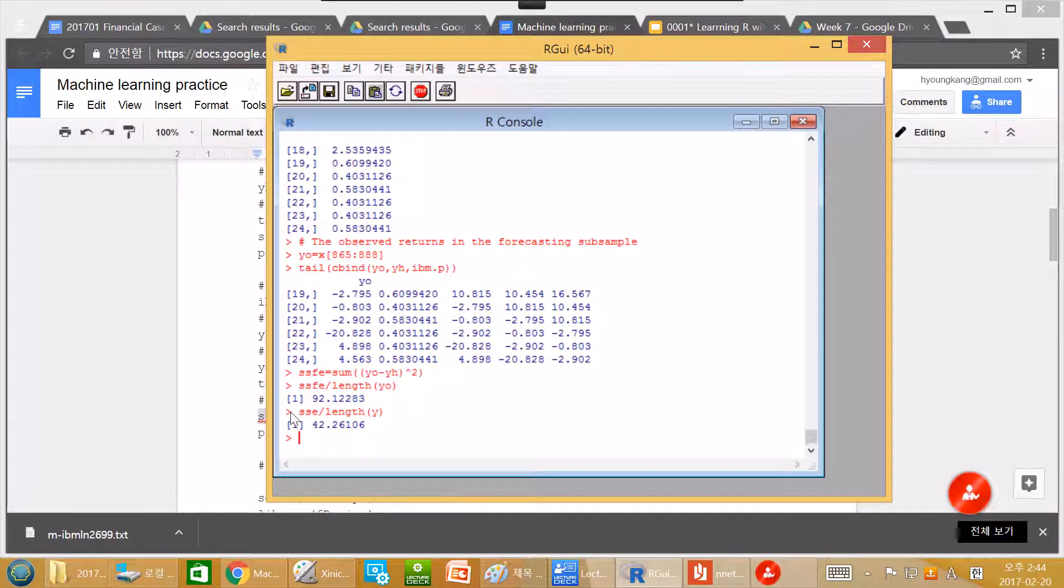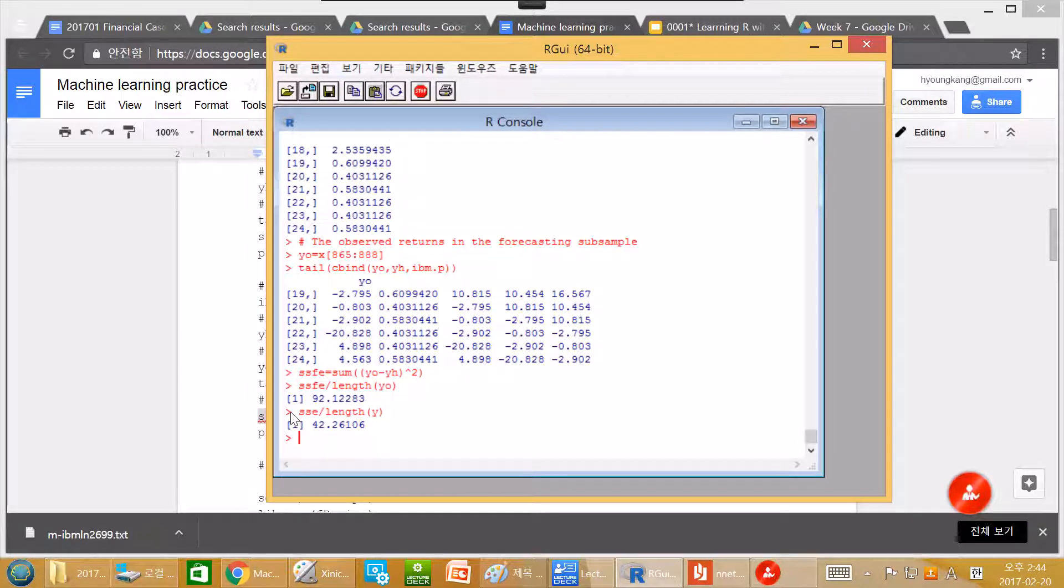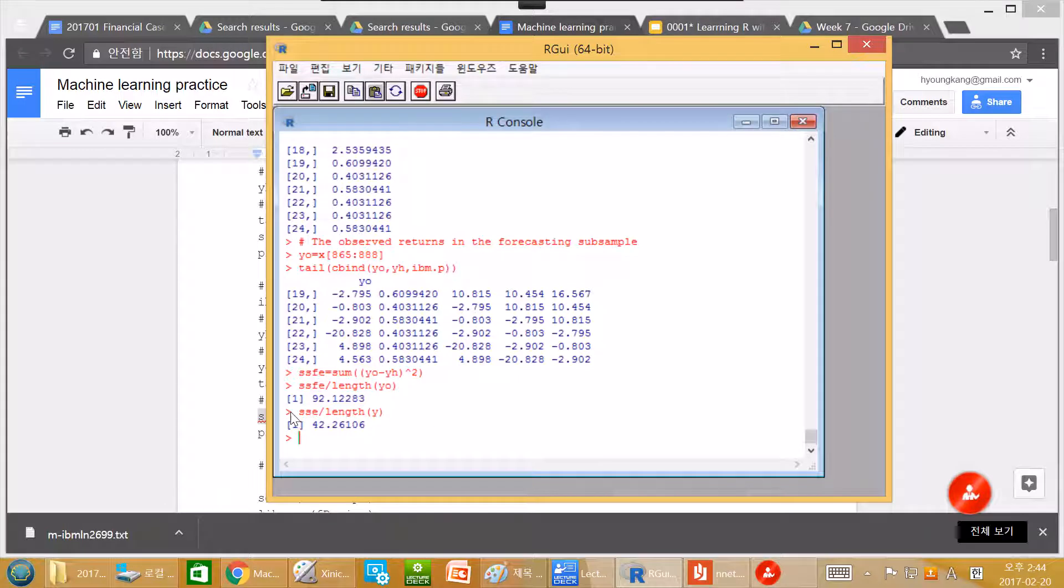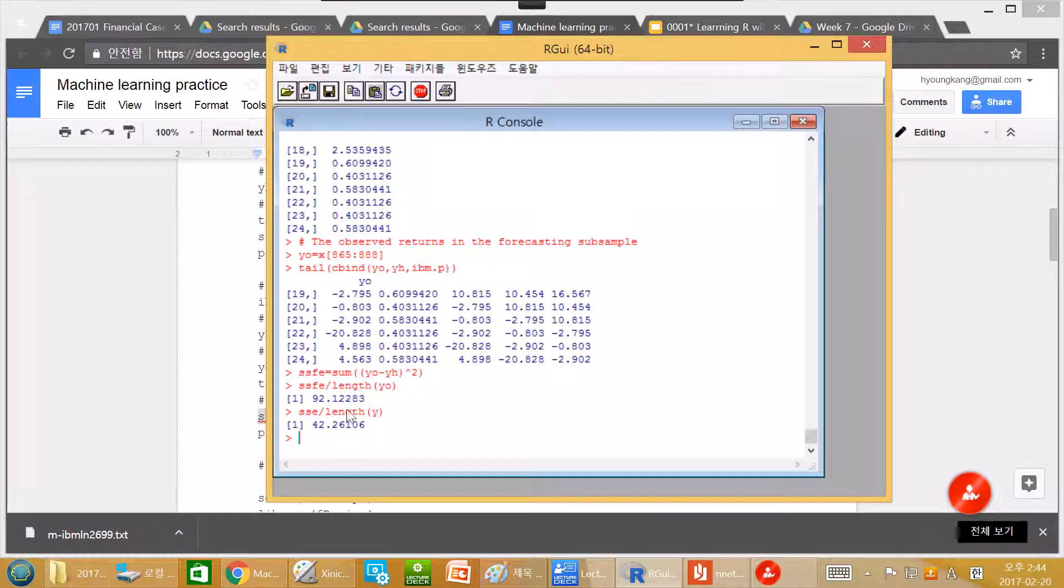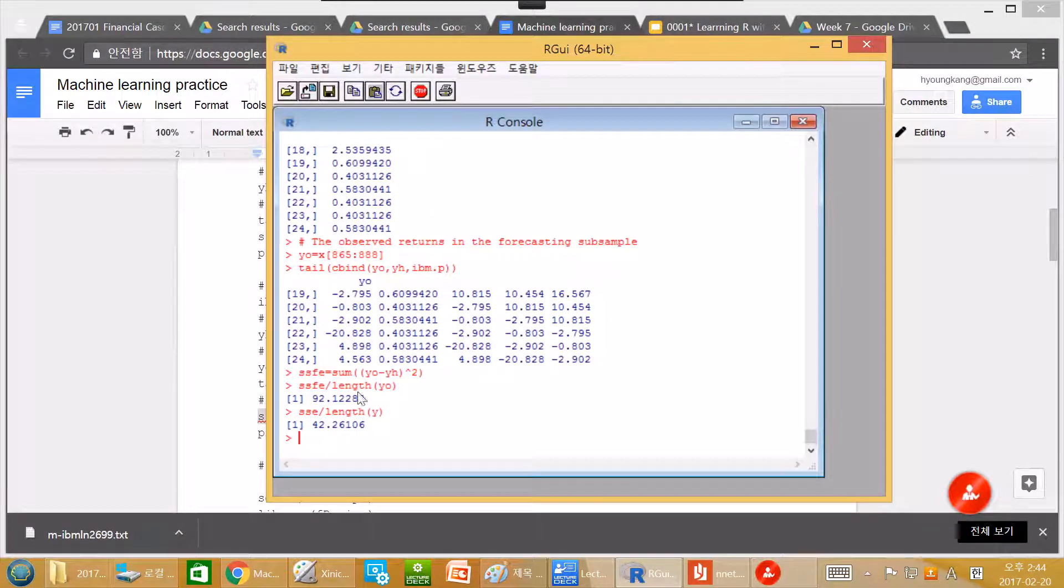So in this case, our predicted error is more than two times of the in sample error, which is not surprising. Not surprising. This is greater than this one.